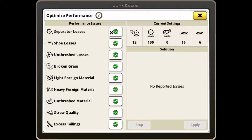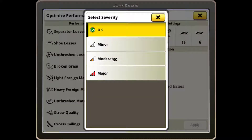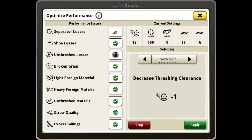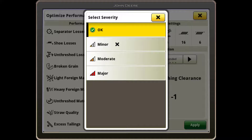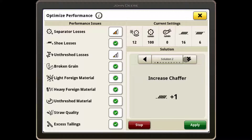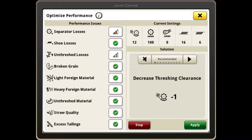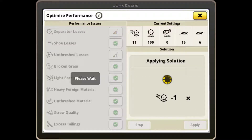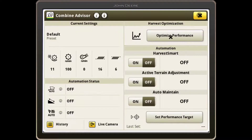To describe your current issues, the combine will observe current conditions and settings to recommend a solution. Most solutions can be applied directly within the Optimize Performance tool. Select Apply and continue harvesting for a few minutes before checking your combine's performance, grain sample, and losses again.